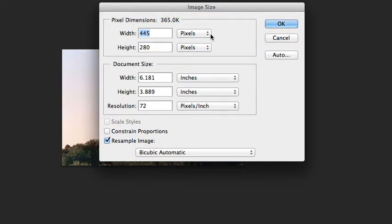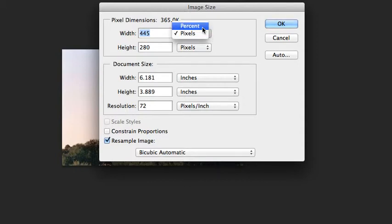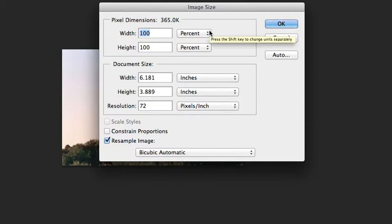You can choose to resize by percent or pixels. By clicking on the drop down menu next to the word pixels, you will be given the option to change the measurement type to percent.